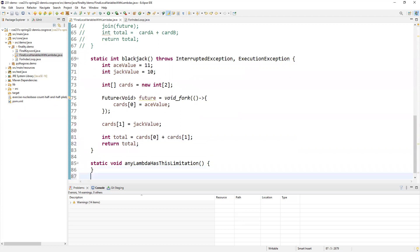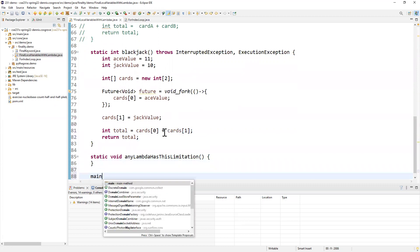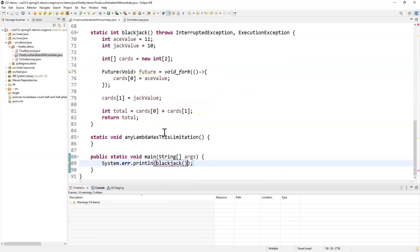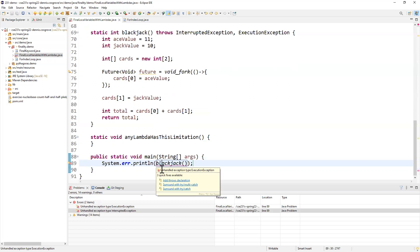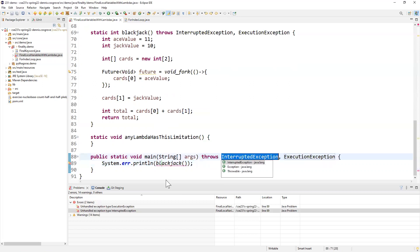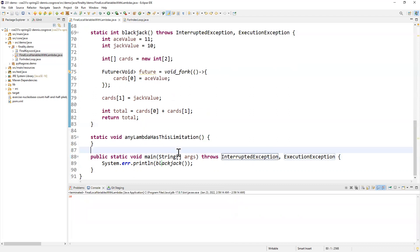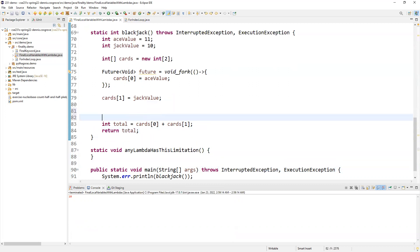Now, if I come down to my little program, I can write main here. And sys out. Blackjack. Run it real quick. Oh, I need to get two exceptions that are run by join here. Oh, and rather critically, this prints out only 10 because I neglected to join. So I need to join that future.